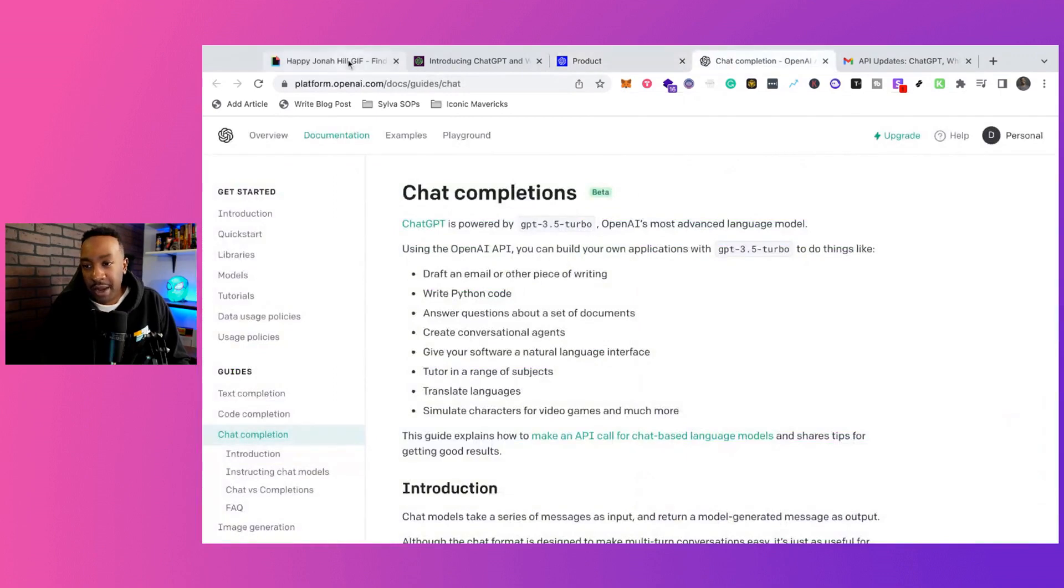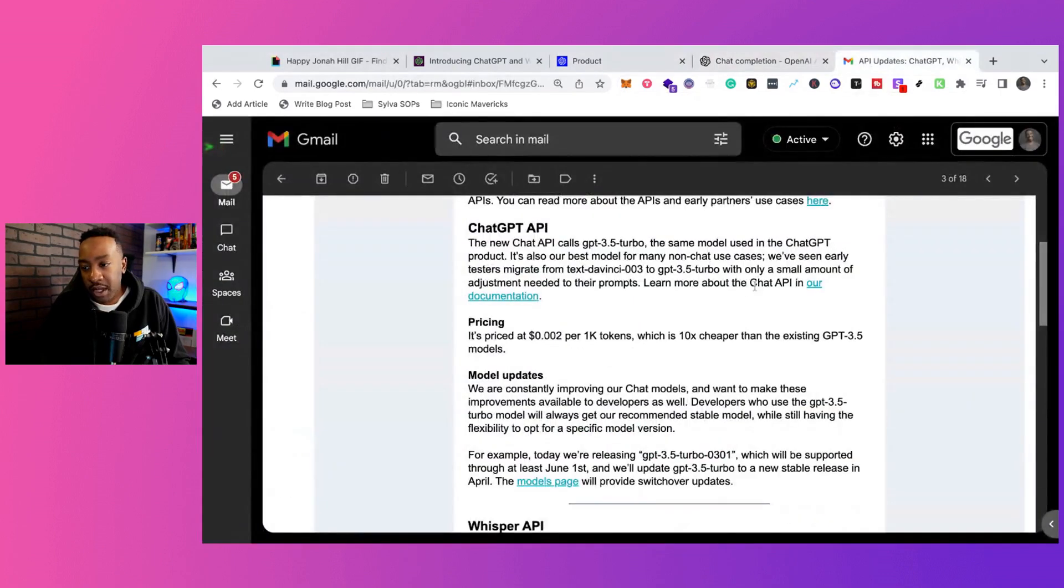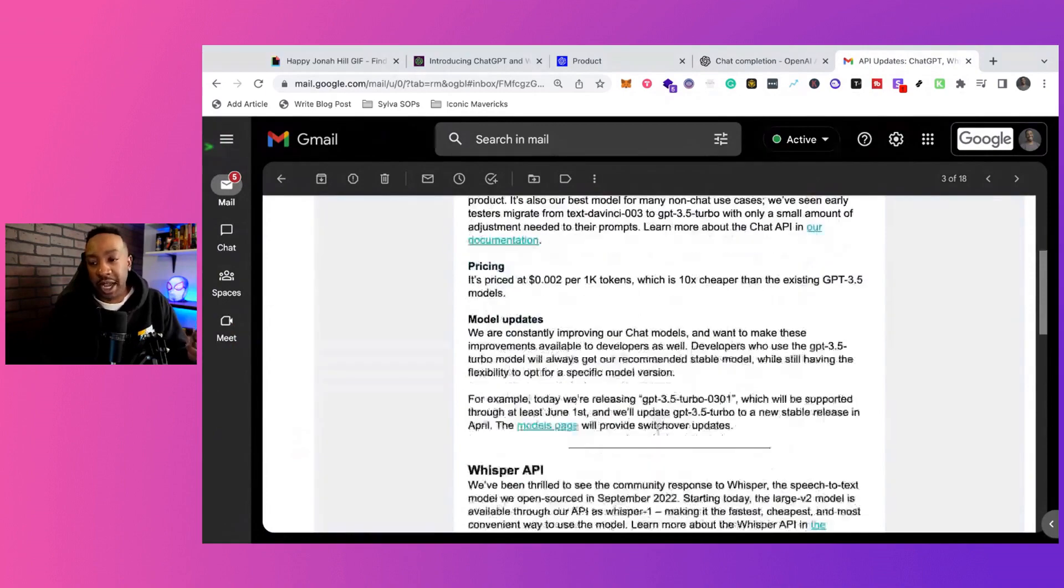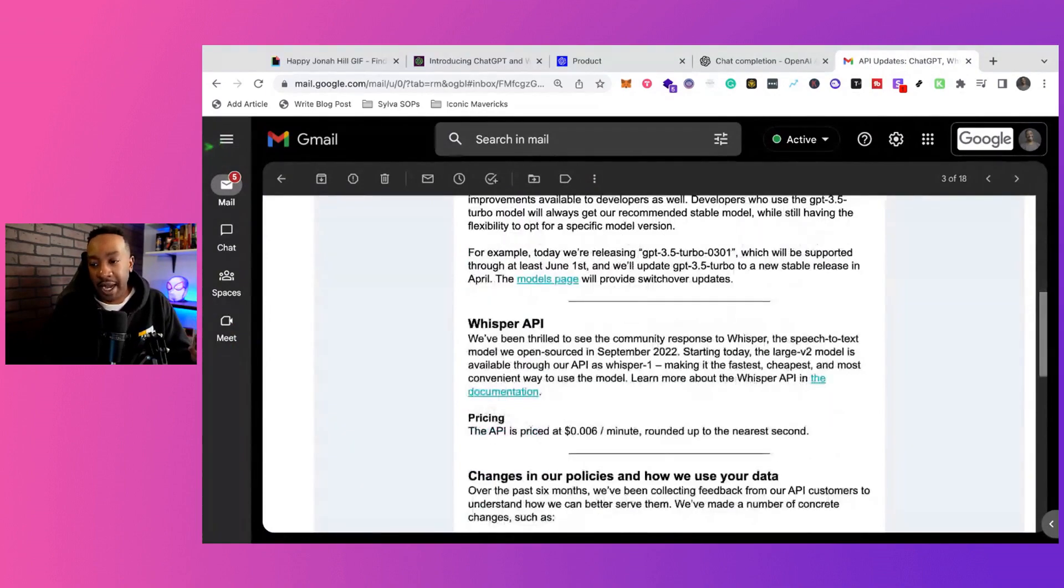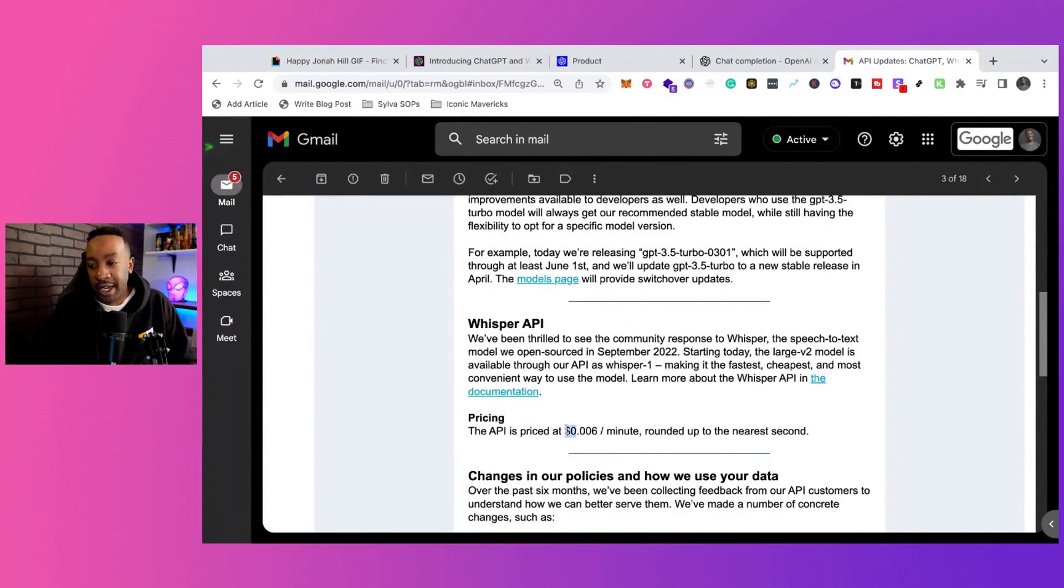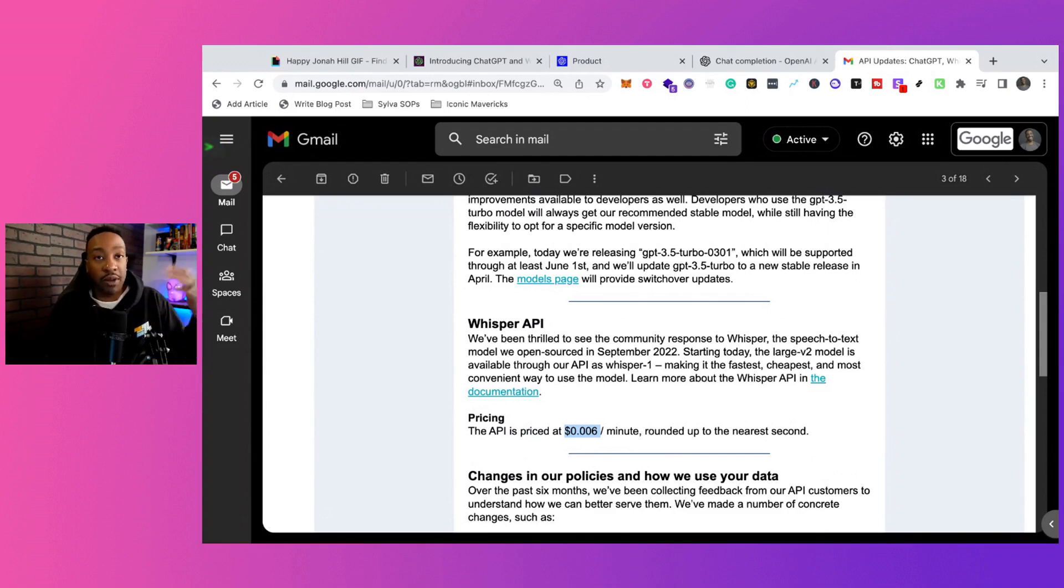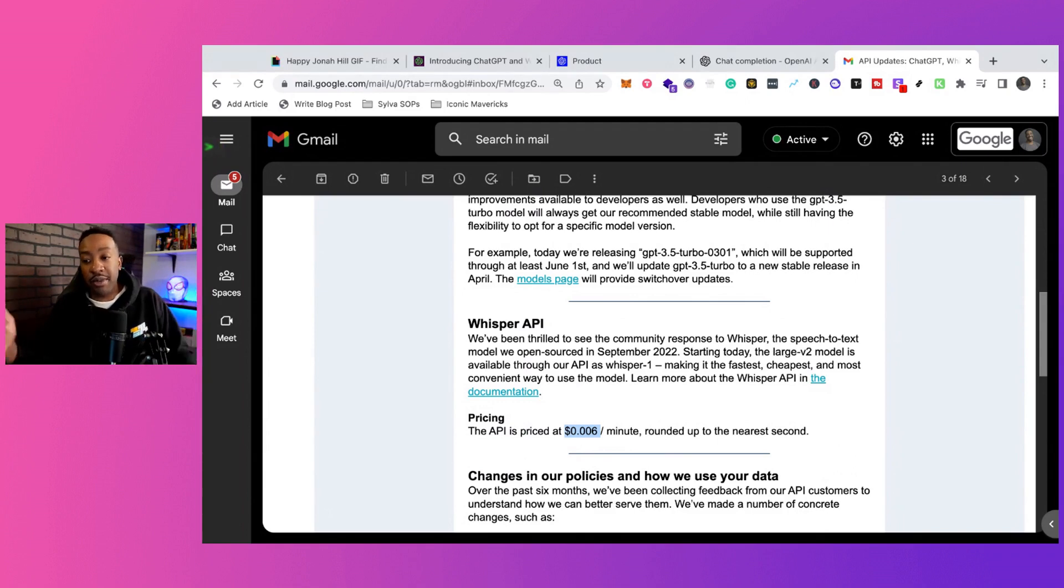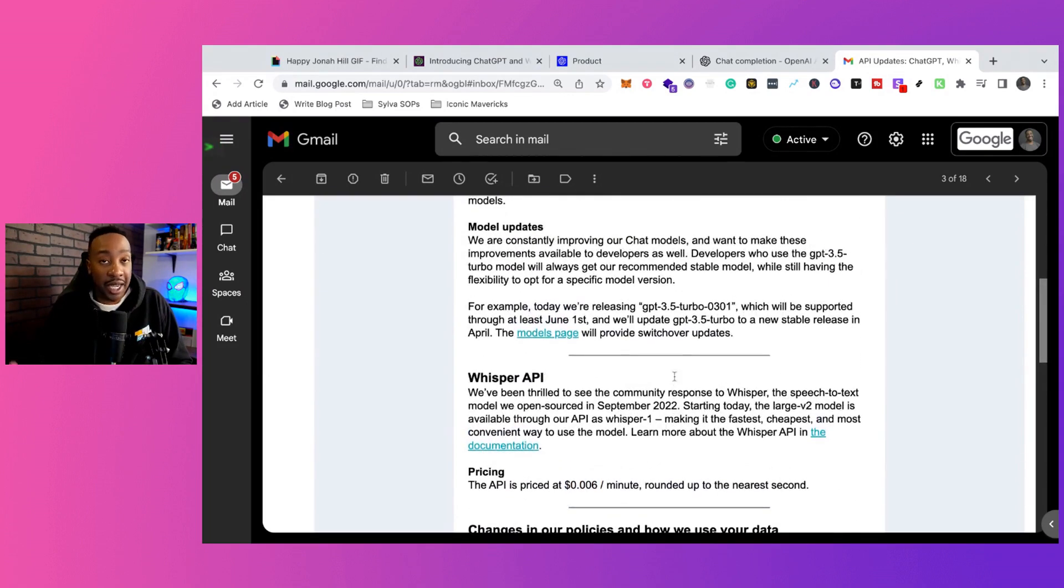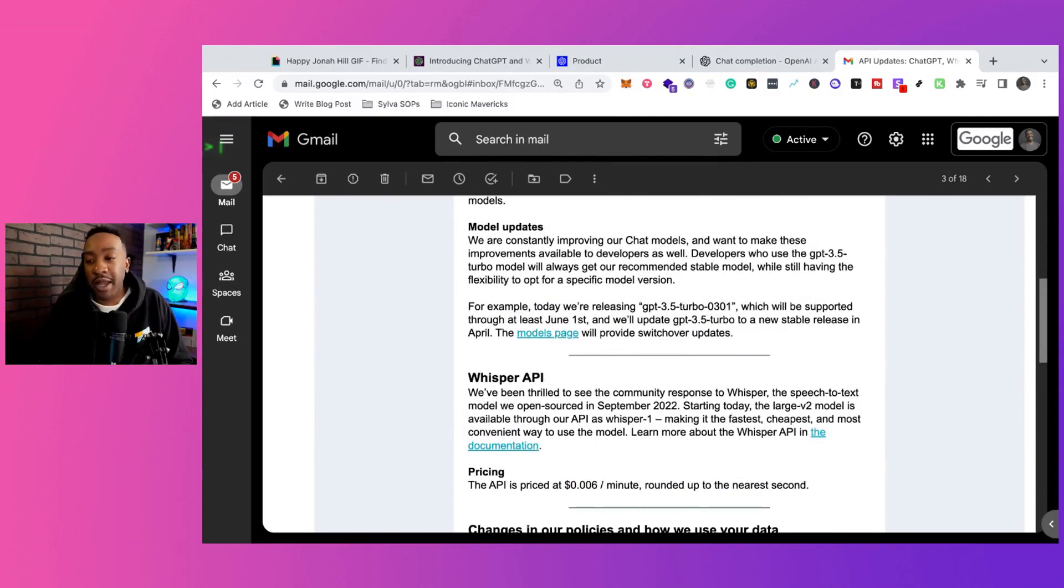So what's happening with Whisper? First of all, you're going to be able to have the API and the pricing for that is going to be $0.006 per minute, rounding up to the nearest second. So you're going to be able to have the newest model and gain access to the Whisper API.